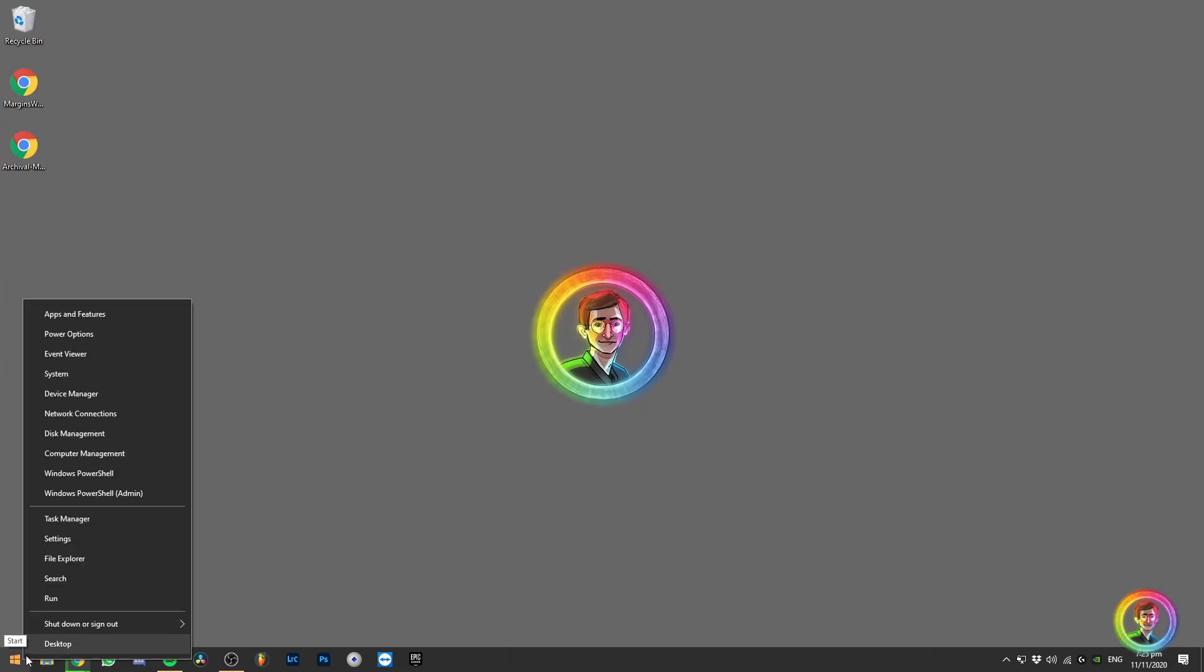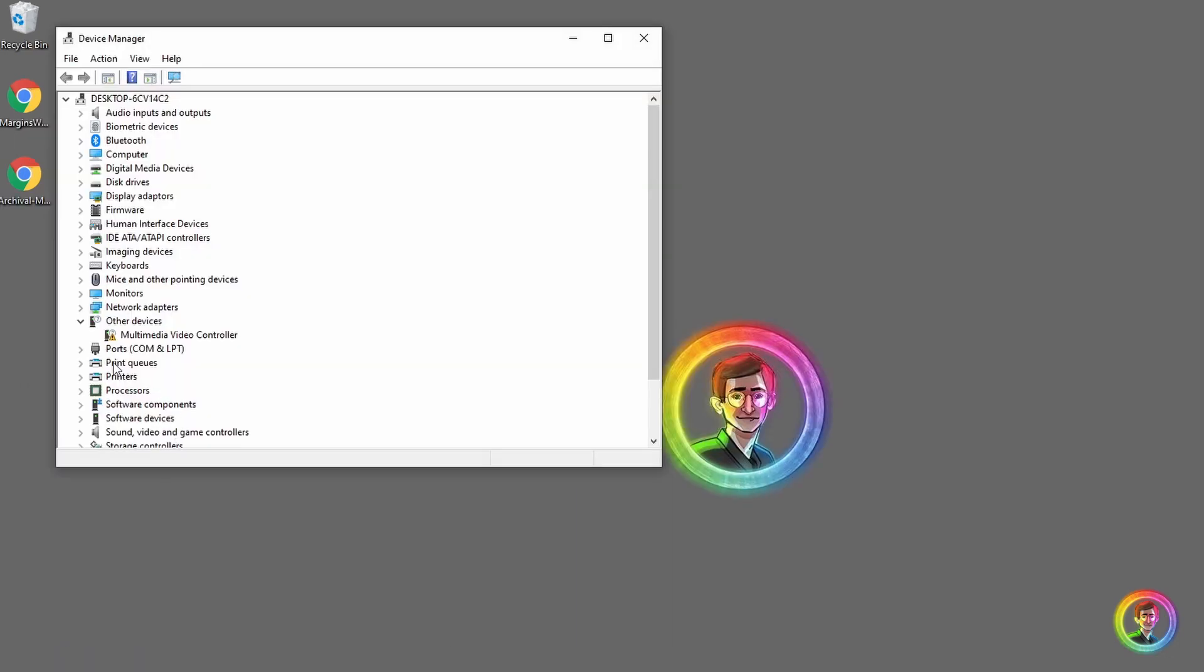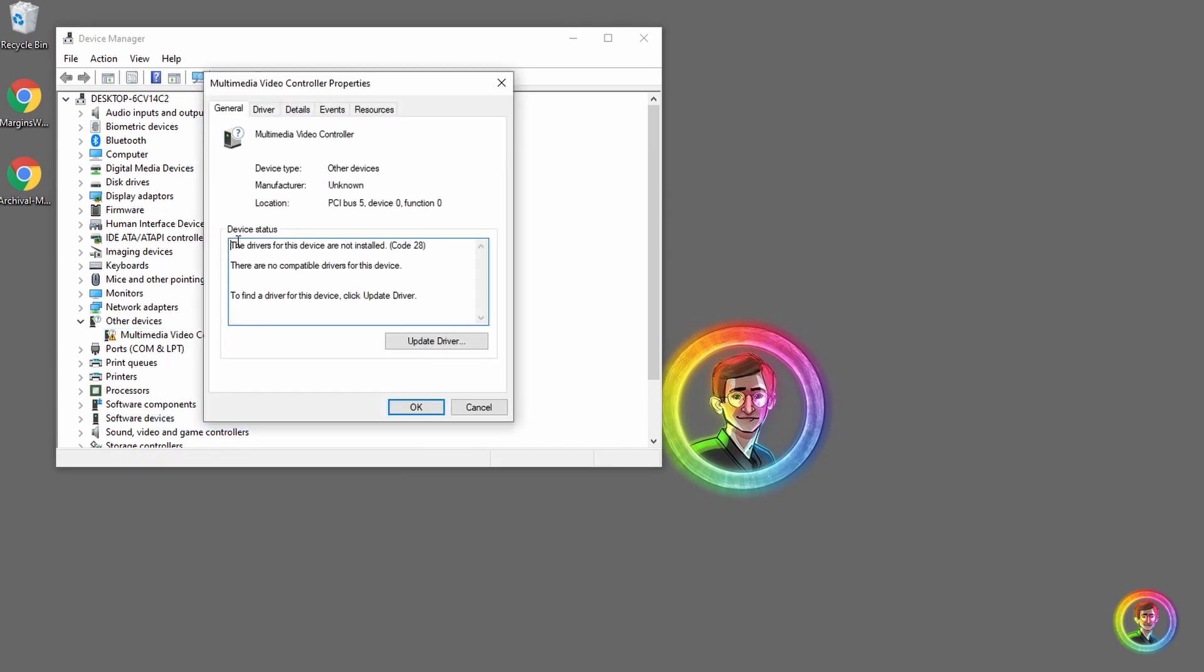While we wait for this, we can open up the Device Manager. This allows us to check that the computer can see the device, but as you can see, we need to install additional software.